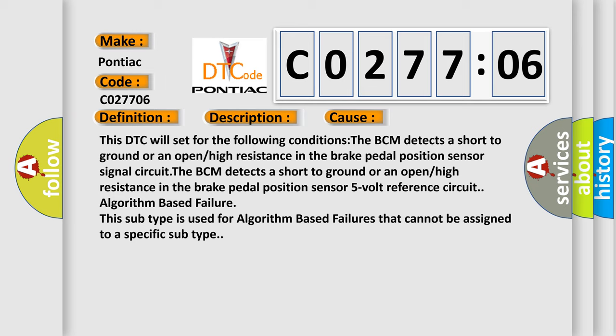This subtype is used for algorithm based failures that cannot be assigned to a specific subtype.